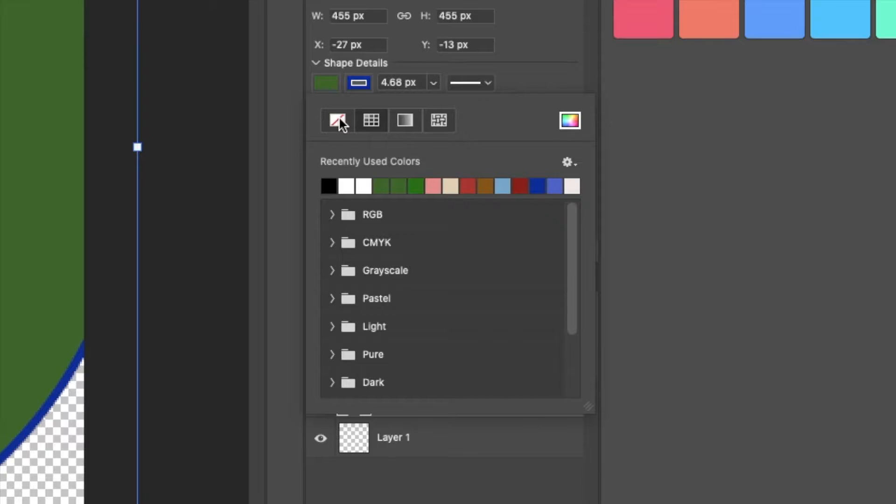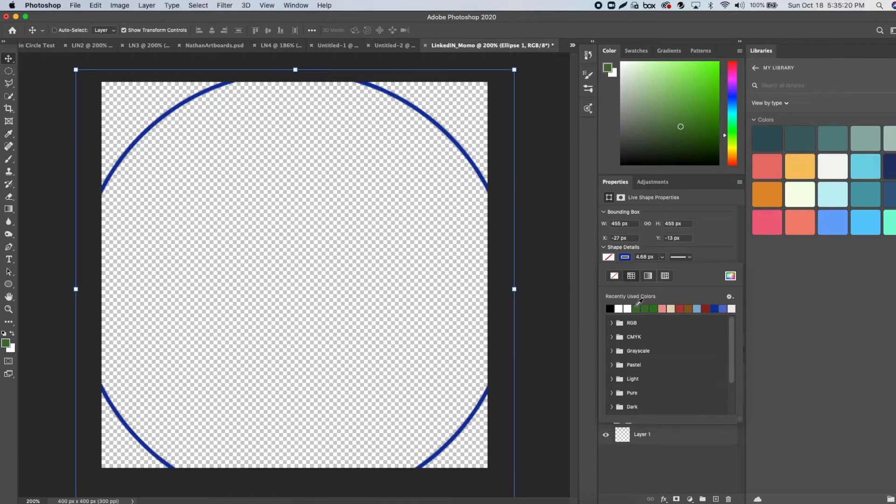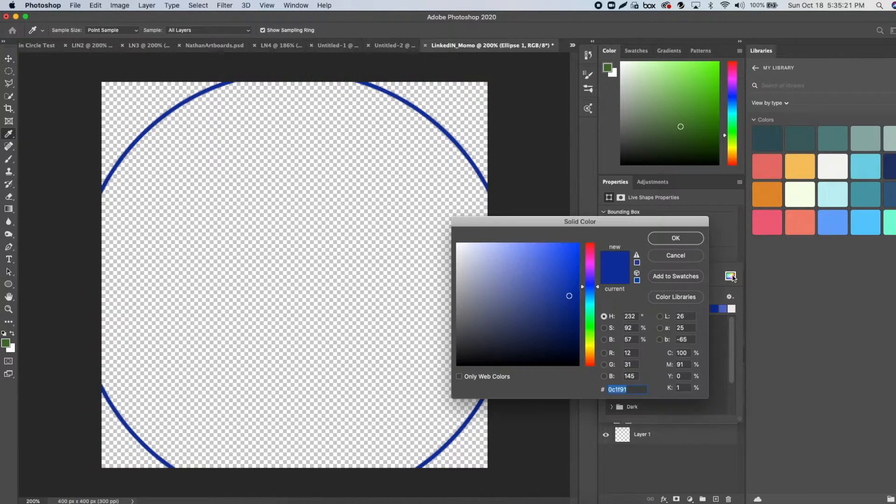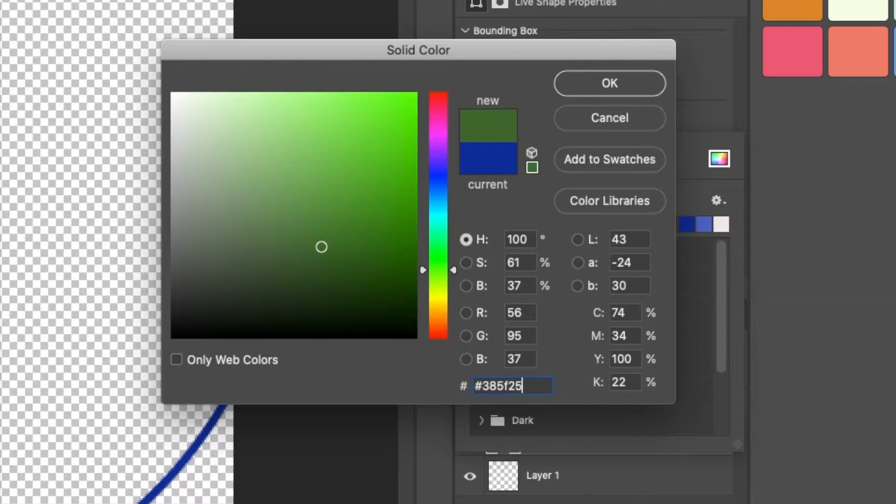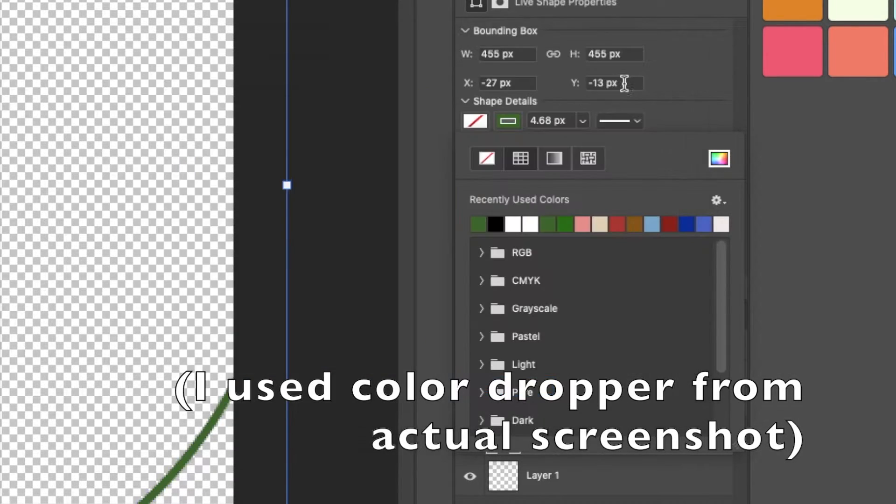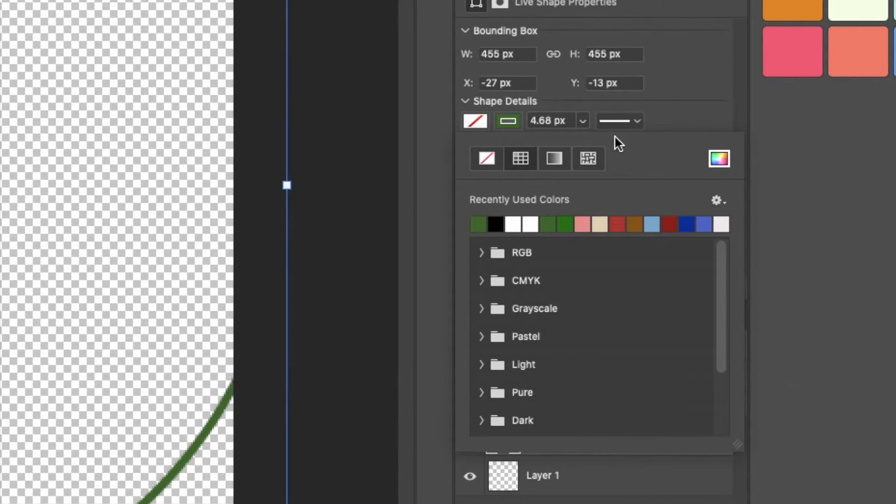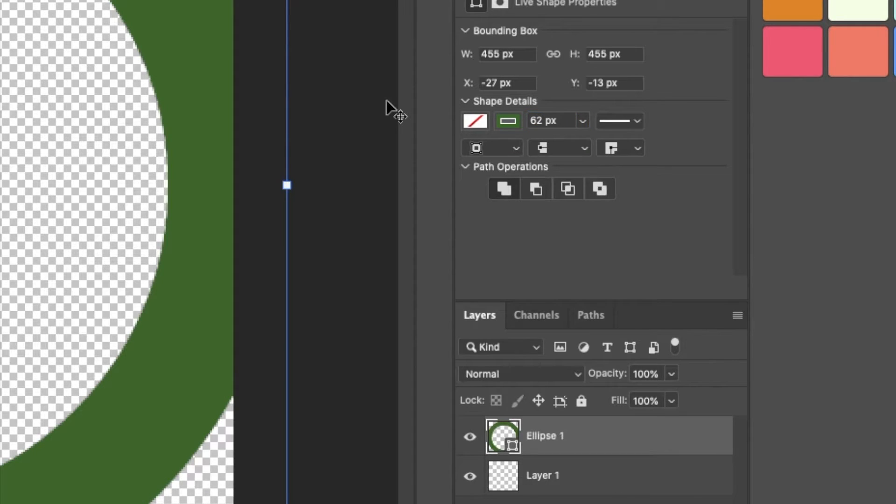Then set the shape fill type to none and the stroke to the color of your preference. The LinkedIn green color code frame is #385F25. For the stroke, set it to size 62. Convert it to a smart object if you want.